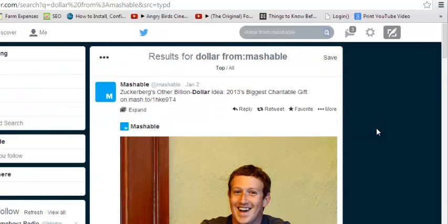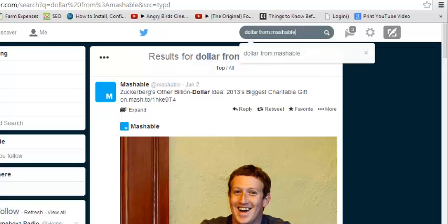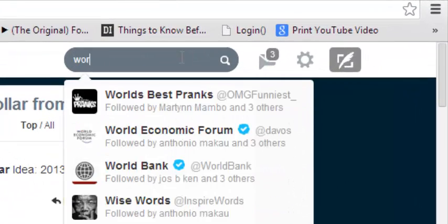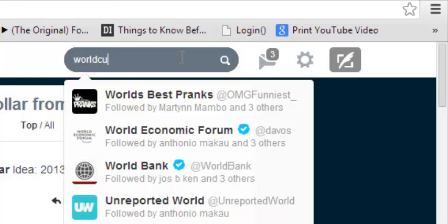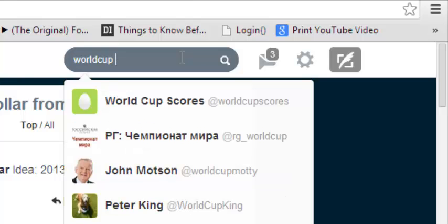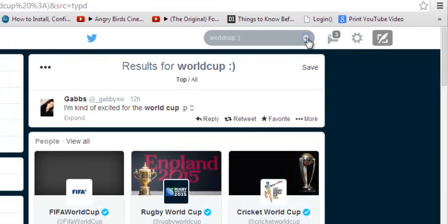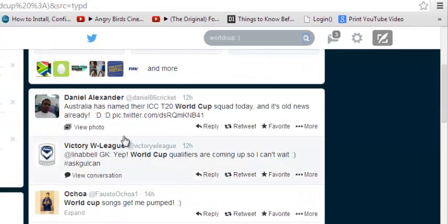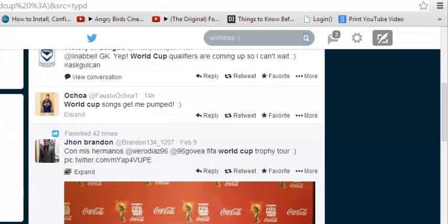You can also filter your Twitter search results by sentiment — positive or negative. If you want a list of positive sentiments about a particular keyword, for example 'World Cup', just add a smiley face to the end of your search. When you click search, it gives you positive tweets about World Cup. You can see people are excited — 'World Cup songs get me pumped' — so it returns a list of positive sentiments about the World Cup.